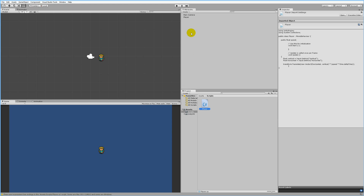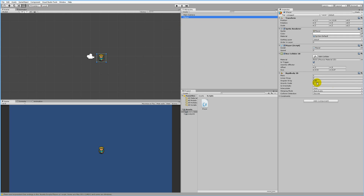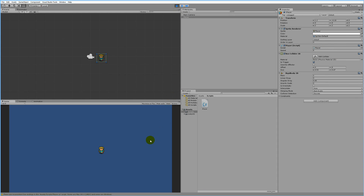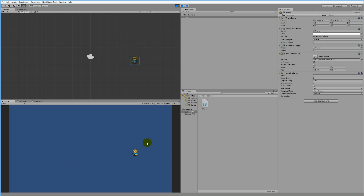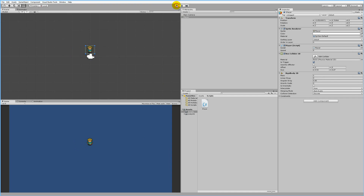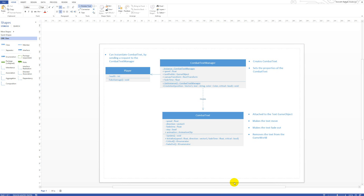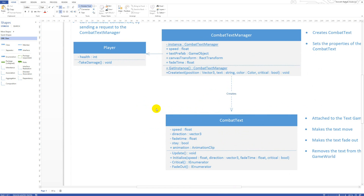That was the player script. Going back to the game, click on the player and check that the speed is set high — let's set it to five. Then we can play the game and we should be able to move the player around. As you can see, we now have the ability to move the player so we can collide with all the other objects.